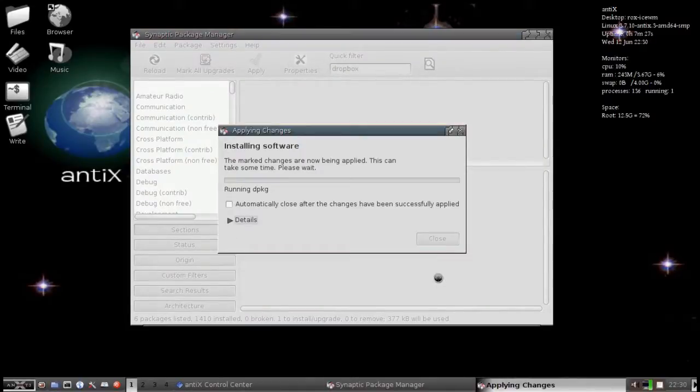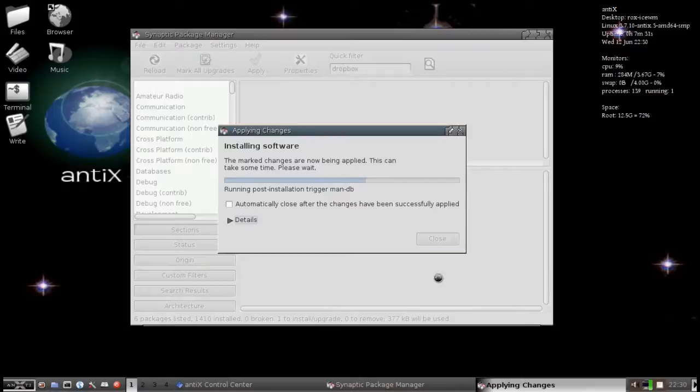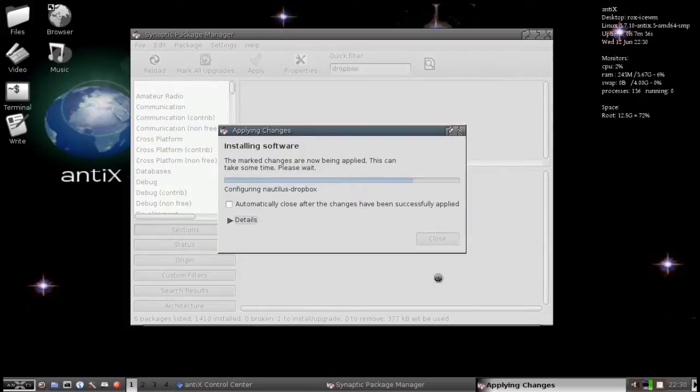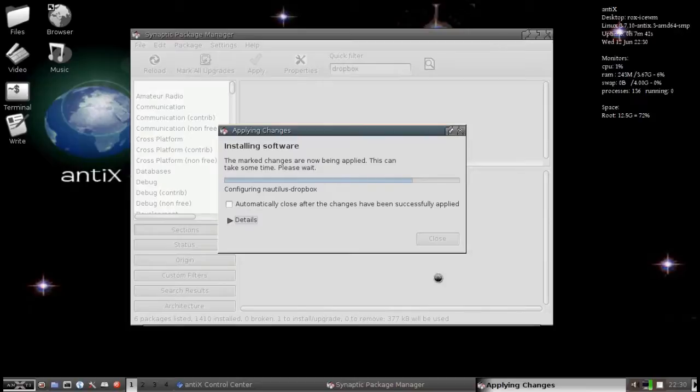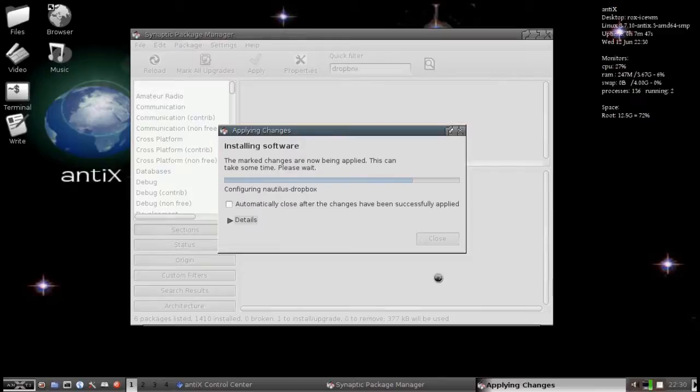Now, what it's going to do, it's going to go out onto the Net. The package is actually kind of a meta package. It's going to download the main Dropbox daemon from the Dropbox website and install it. It'll take a few minutes. I'm going to pause the video while the download completes.